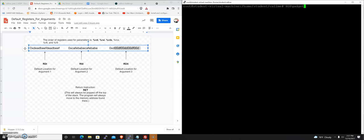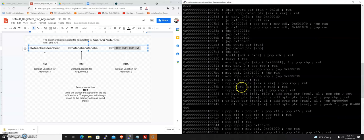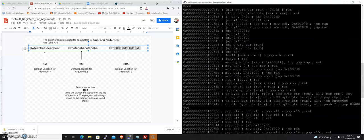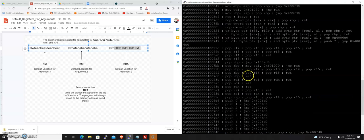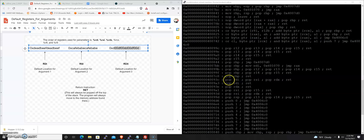I'm going to run ROPgadget --binary callme, and this is going to return a list of useful gadgets that will do things for us. As we look through this, it's kind of a long list, but because we know this is a very simple gadget that we're looking for, we see here that there is indeed a method that's going to do that for us.